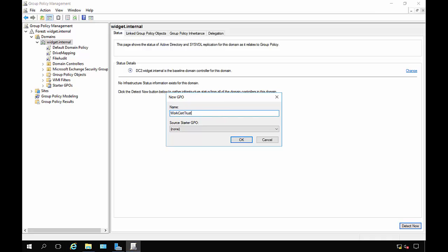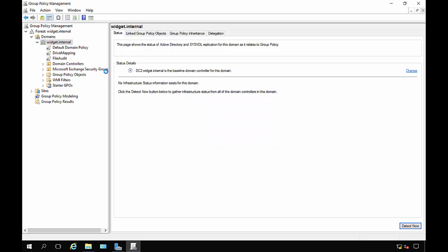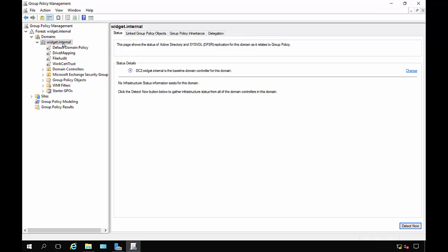You can call it anything you want. We'll go ahead and click OK and we're binding it to the root of our Active Directory domain because that way it will affect anybody who logs on.